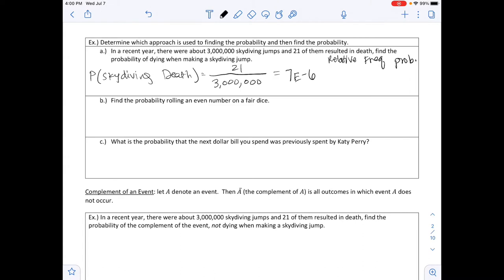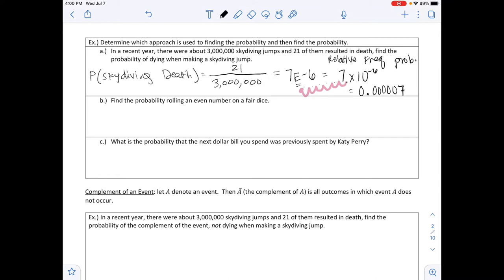The 'e' stands for exponential, meaning times 10. So 7e-6 is 7 times 10 to the negative 6 power. To convert from scientific notation to standard form, move the decimal point 6 places to the left, giving 5 zeros before the 7: 0.000007. For this course, answers should typically be written in standard form, rounded to the specified number of decimal places.